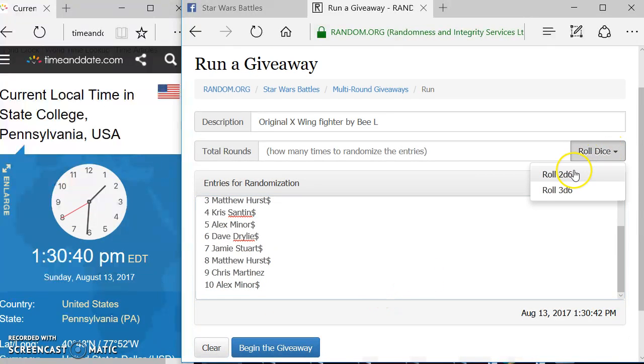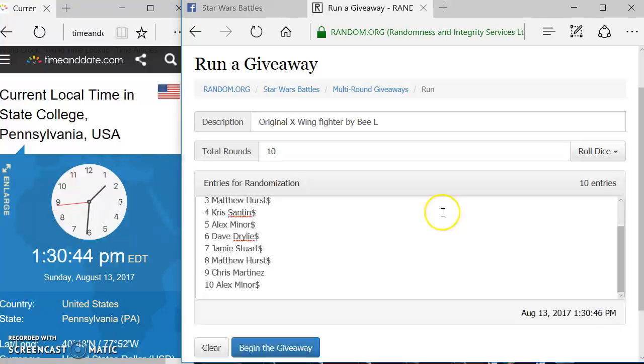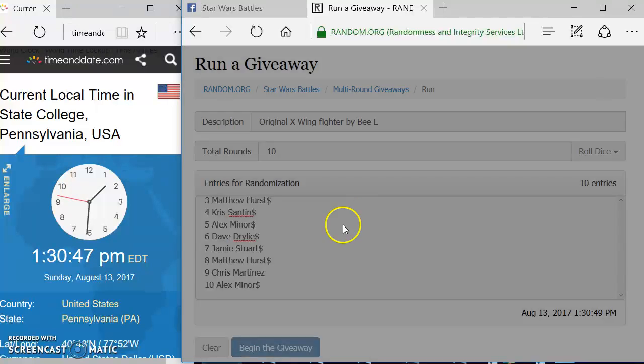We're going to roll the dice. We've got to go at least five rounds. We are going to be going ten rounds with this giveaway. Good luck everyone. Good luck.